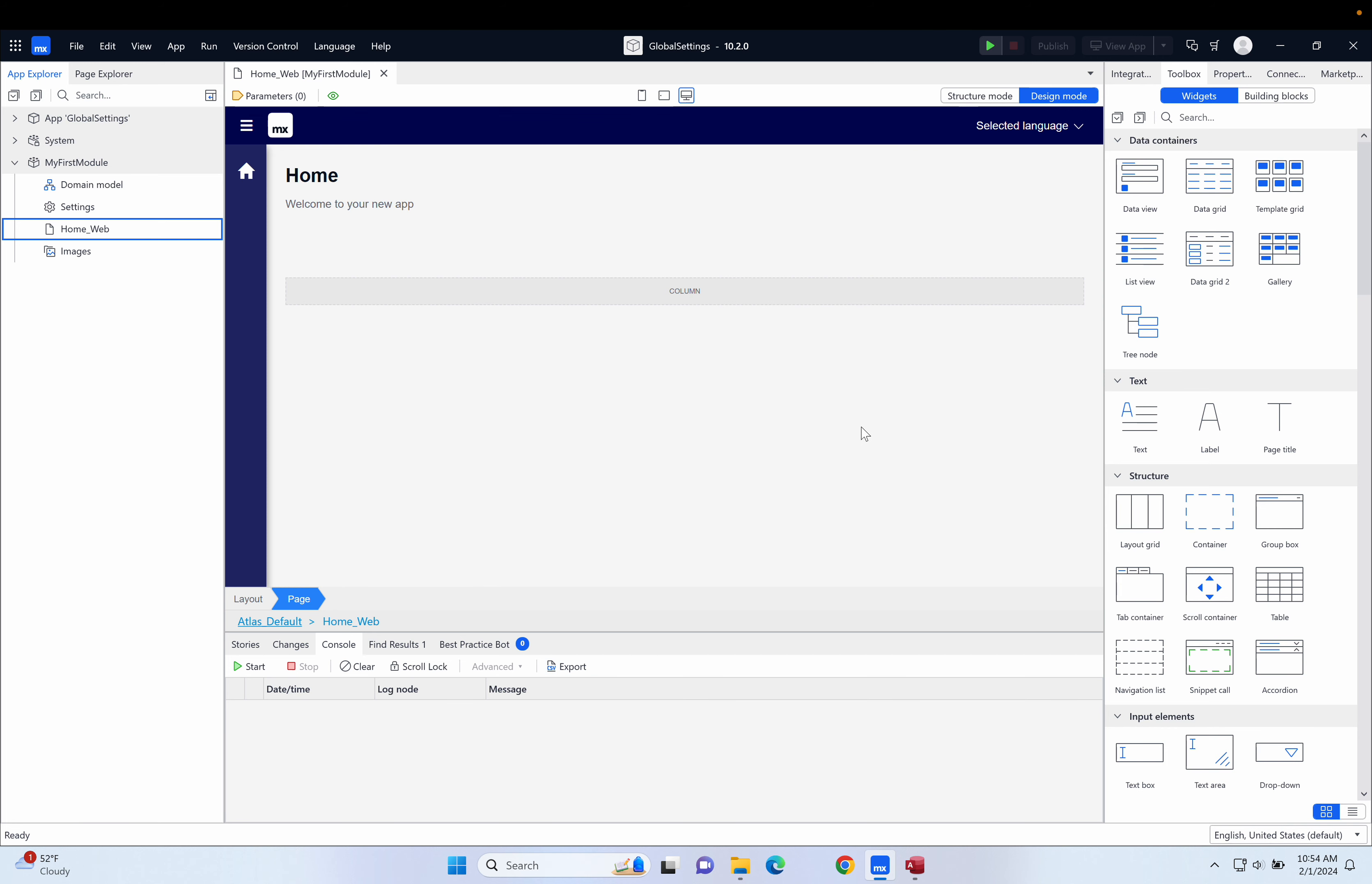Sometimes in our app what we want to do is save single values, values that are only going to be single instances that the app will need to do its work.